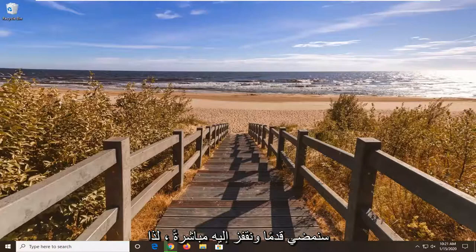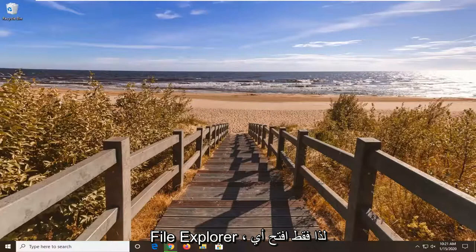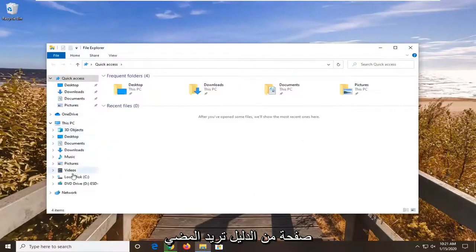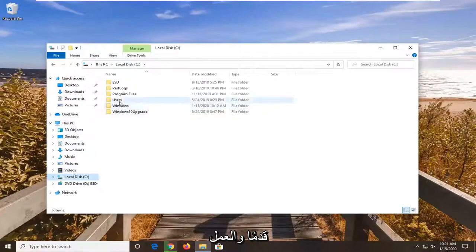So we're going to go ahead and jump right into it. So you want to first start by opening up File Explorer. Just open up whatever page or directory you're looking to go ahead and work with.